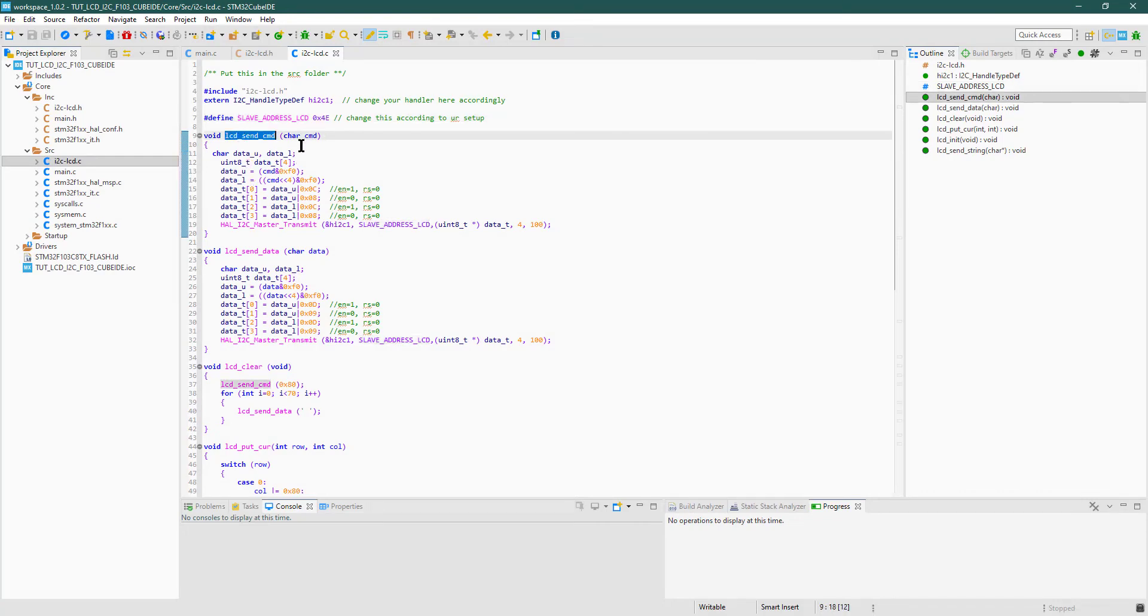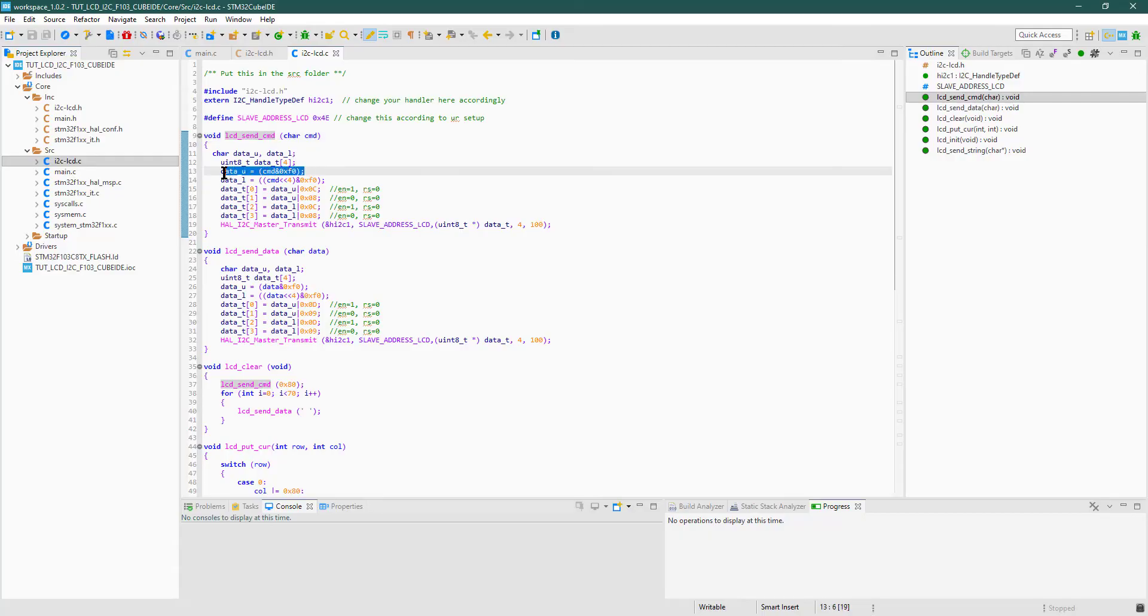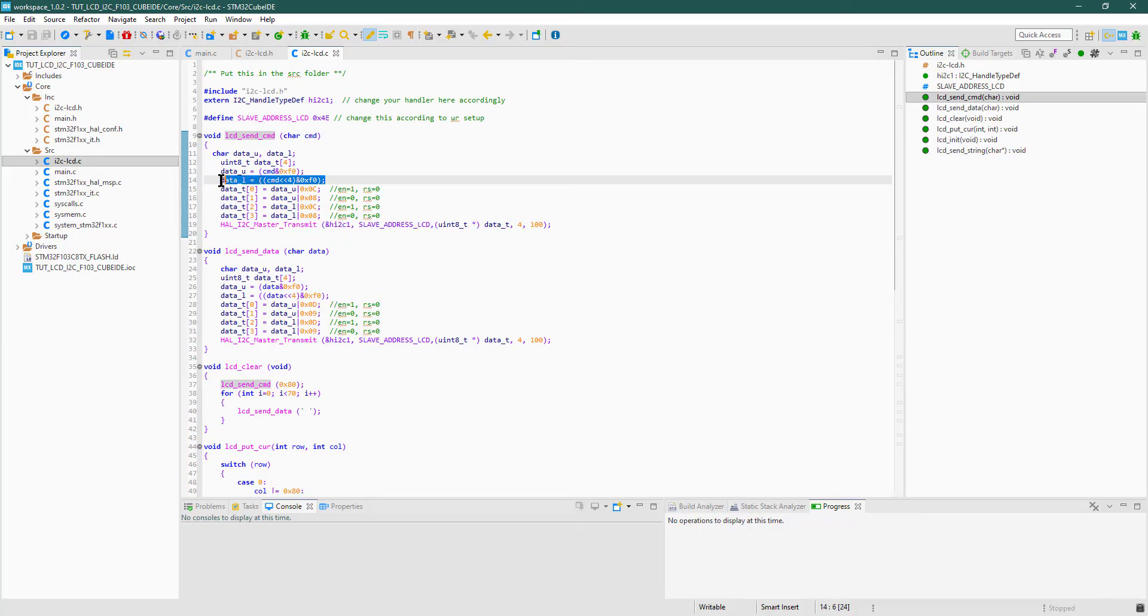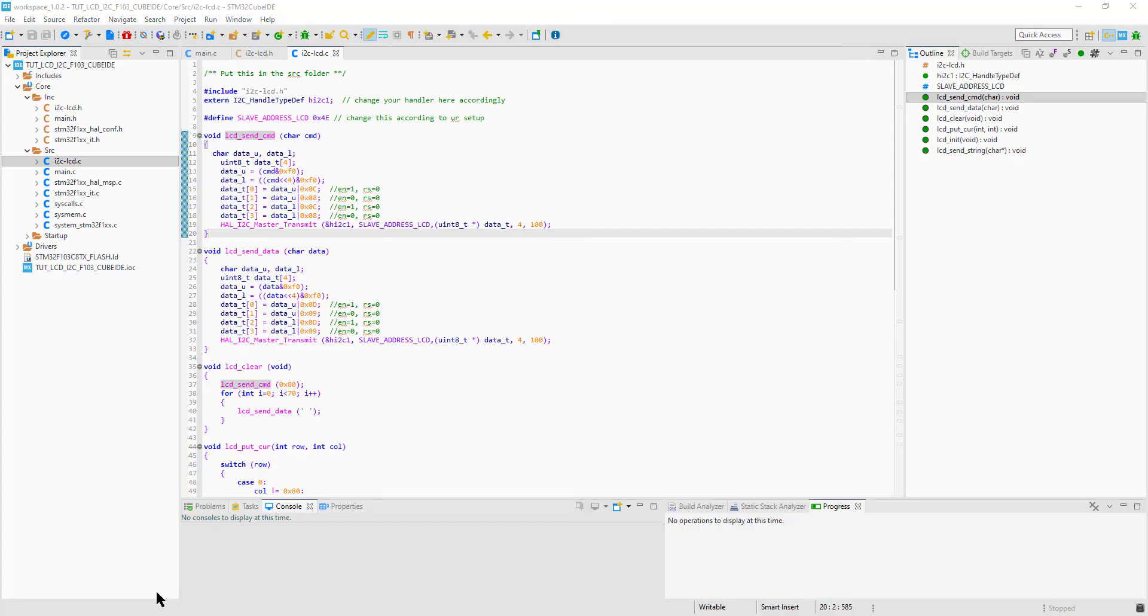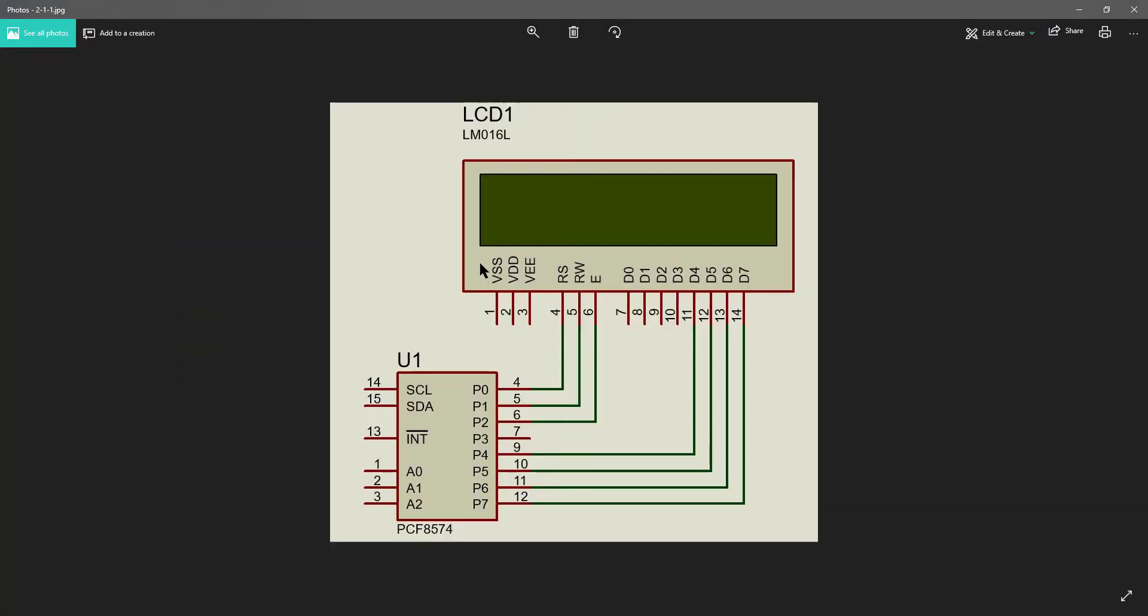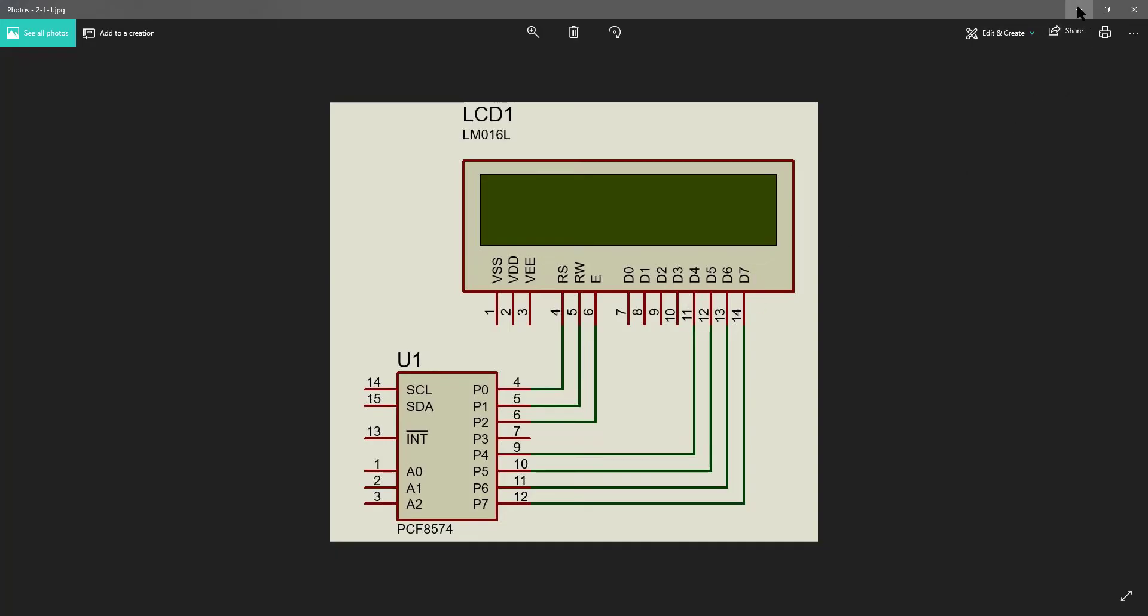LCD send command is used to send the command to the display. As we are using LCD in 4-bit mode, we have to send our 8-bit command in two halves. As you can see in the connection that the upper 4 bits are connected to the PCF, that means we have to send the higher nibble first, and then the lower one.